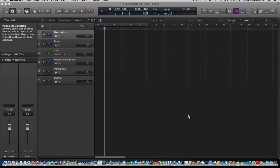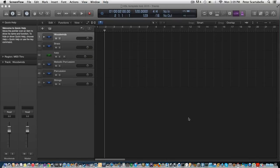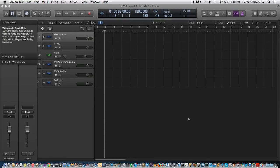So anyway, let's get into the instruments here in the template. As you know, the VSL instruments are fairly dry, so first we're going to talk about the reverb chain that I use.